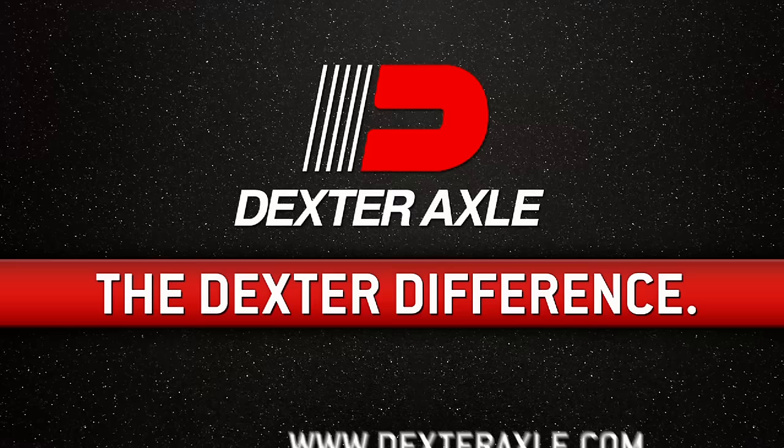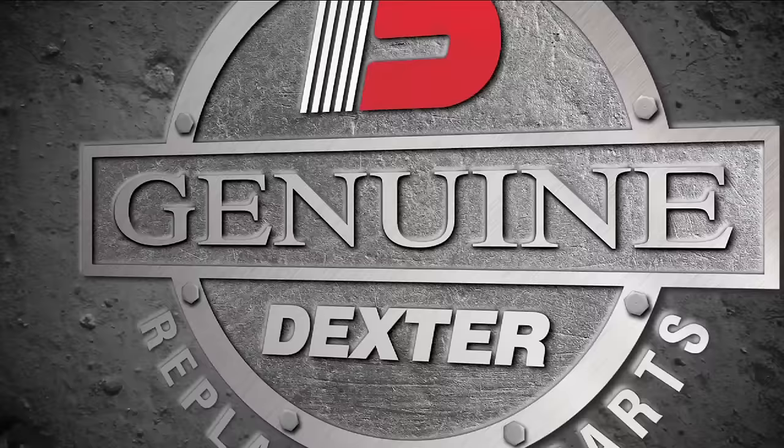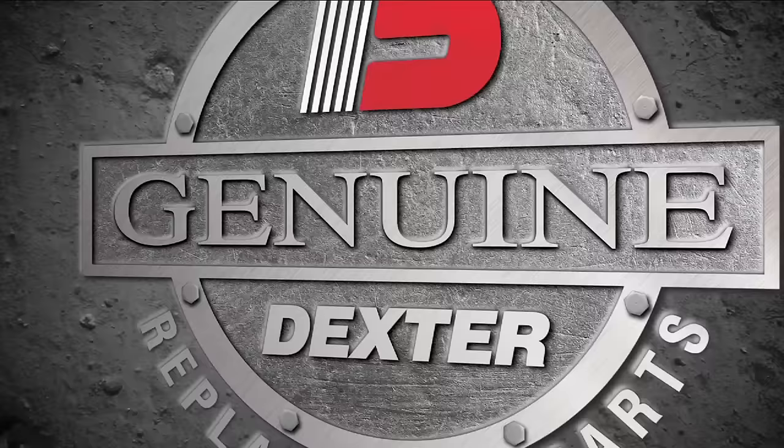You have now completed the Dexter-approved electrical installation of the EH Hydraulic Brake System Actuator. And as always, remember to demand only genuine Dexter axle replacement parts for all of your service needs.